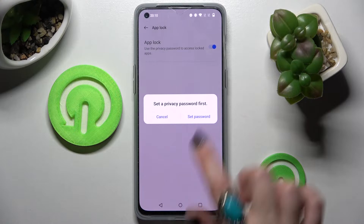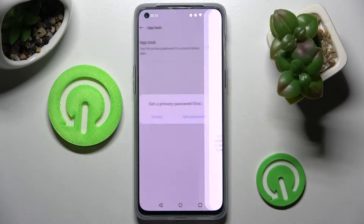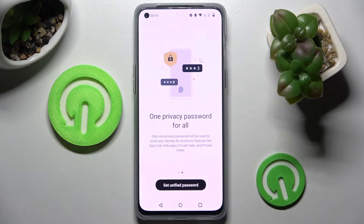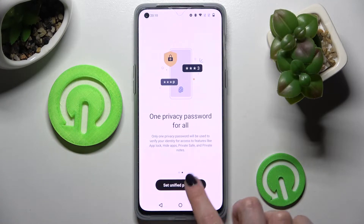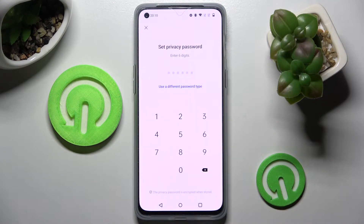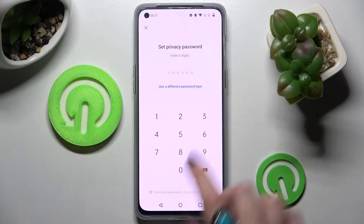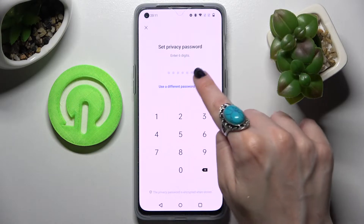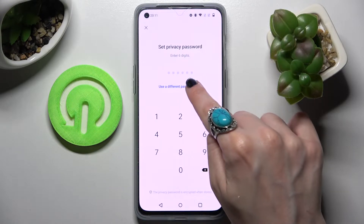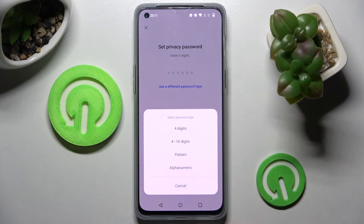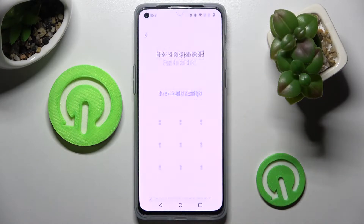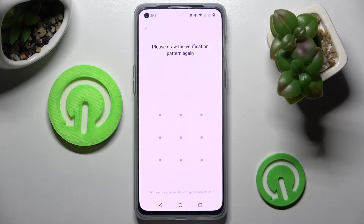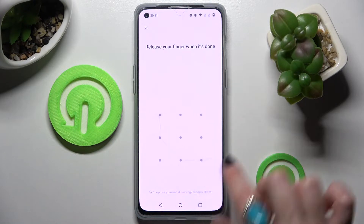Following that, choose Set Password in this pop-up, swipe and choose Set Password. Now you can click on Use a Different Password Type and click on the best login method for you. I will go with Pattern. Now enter it and repeat it.